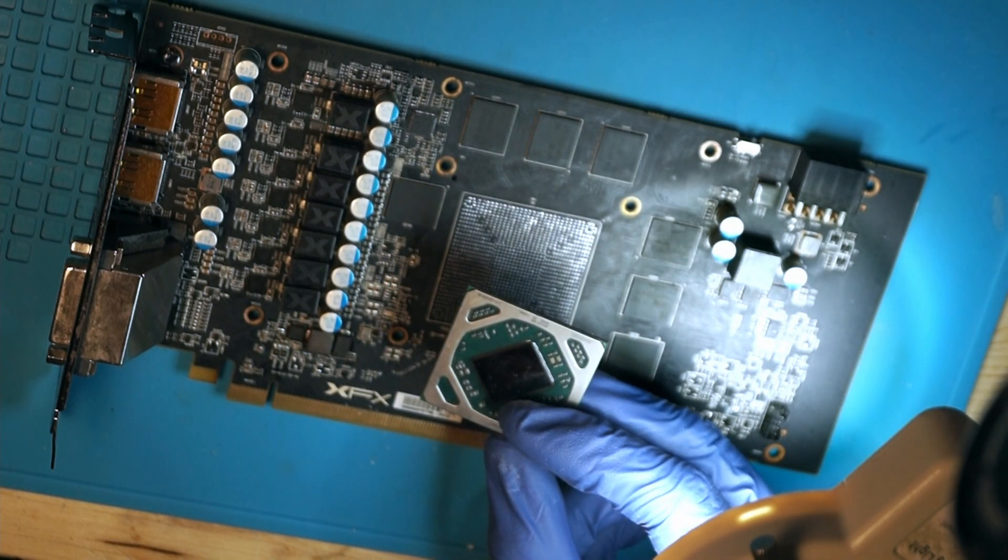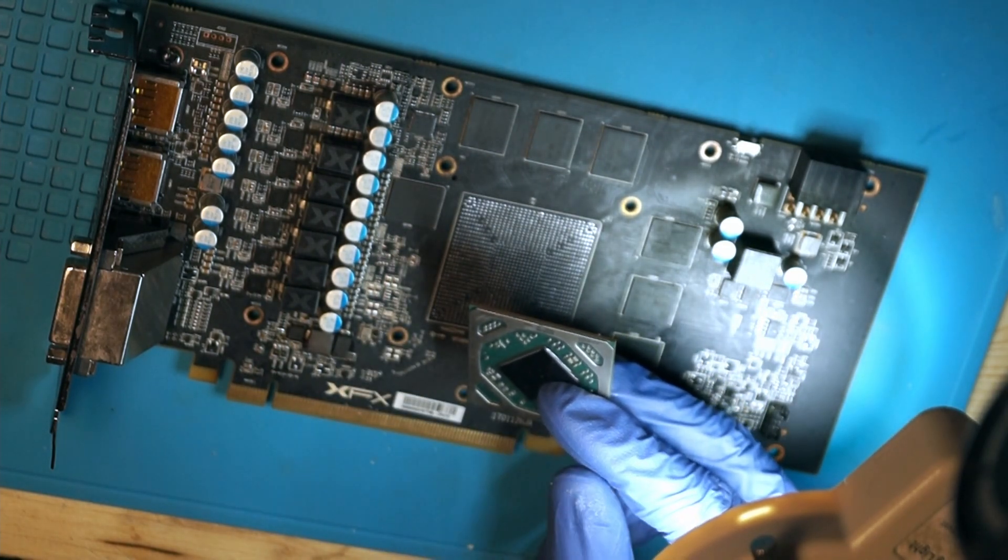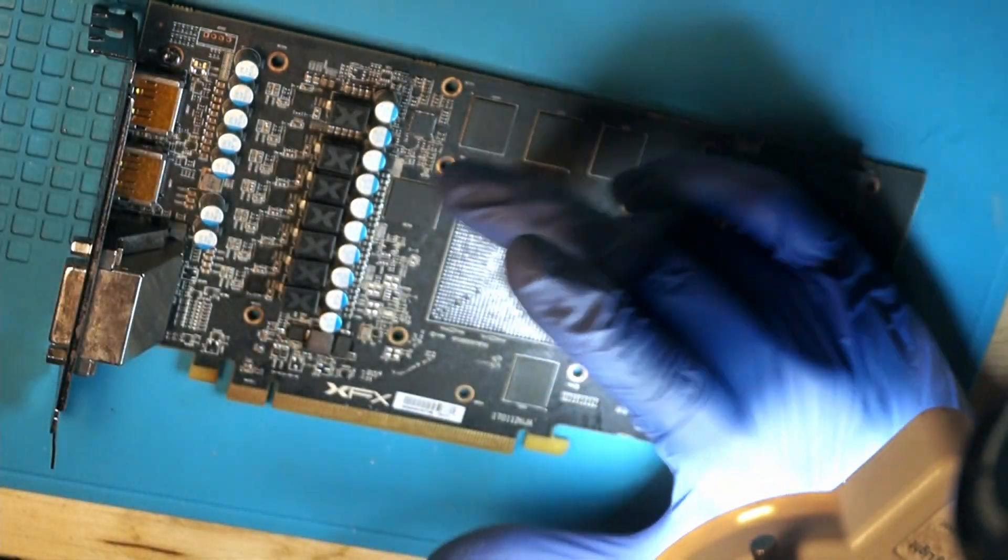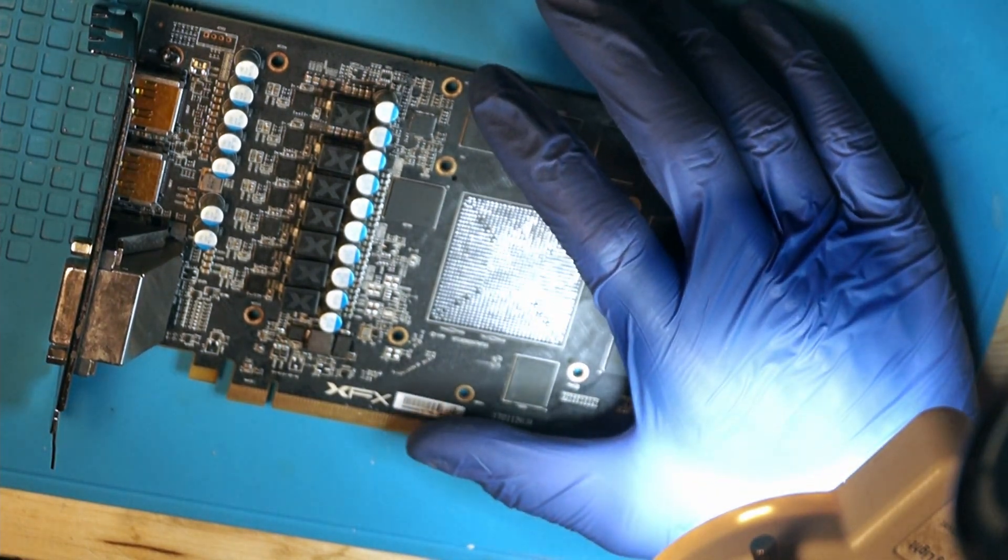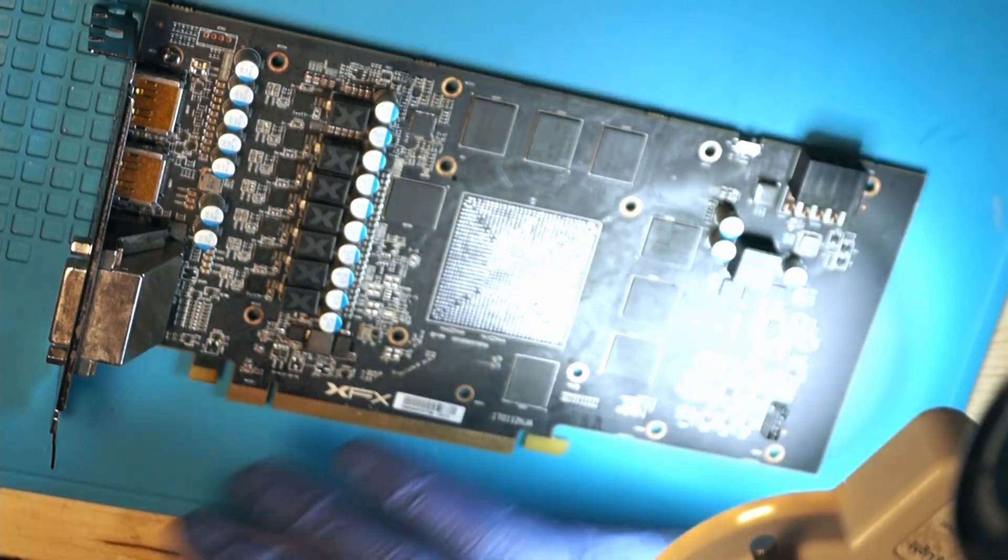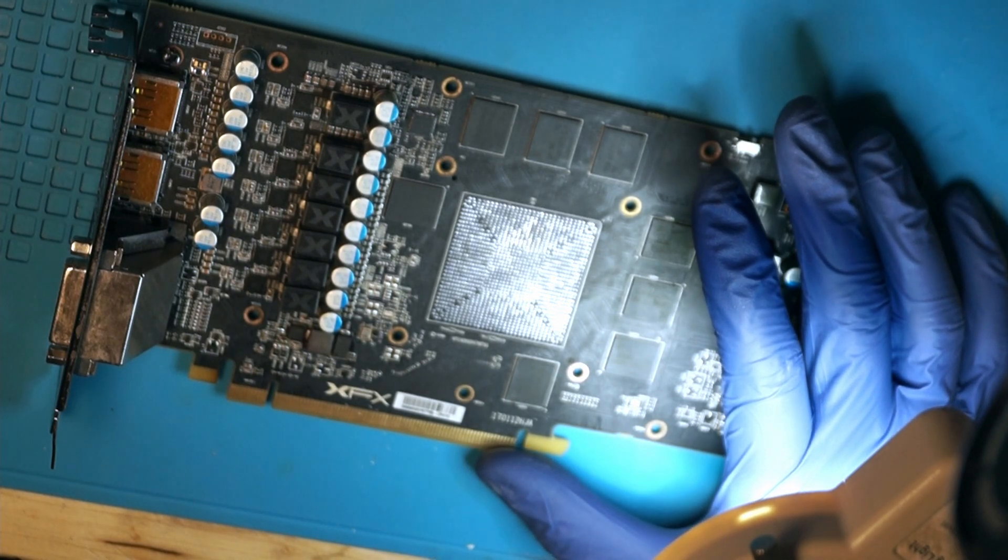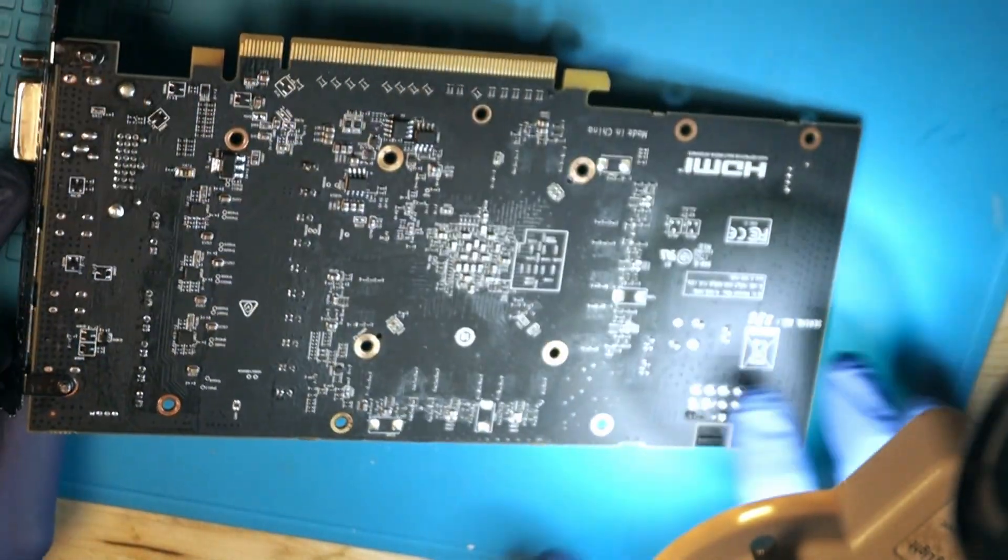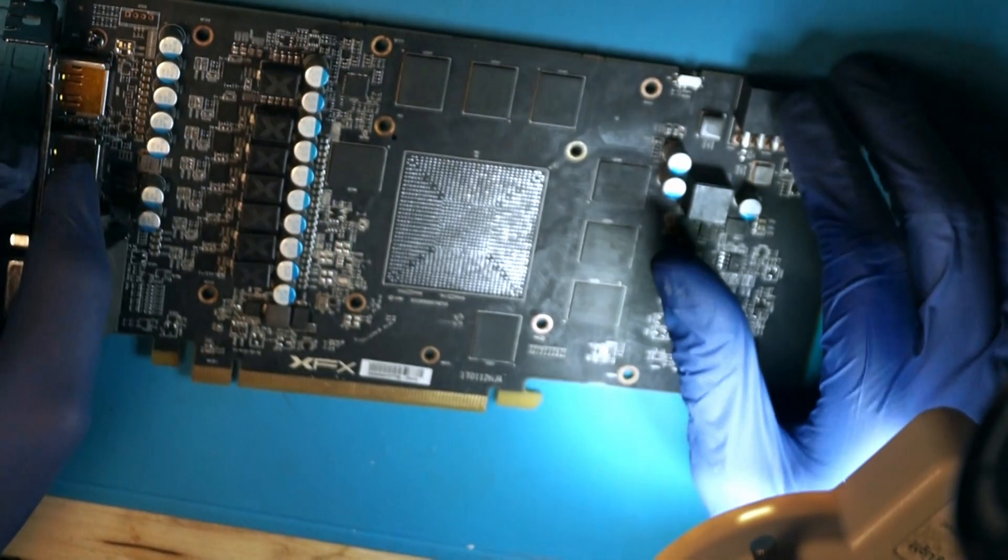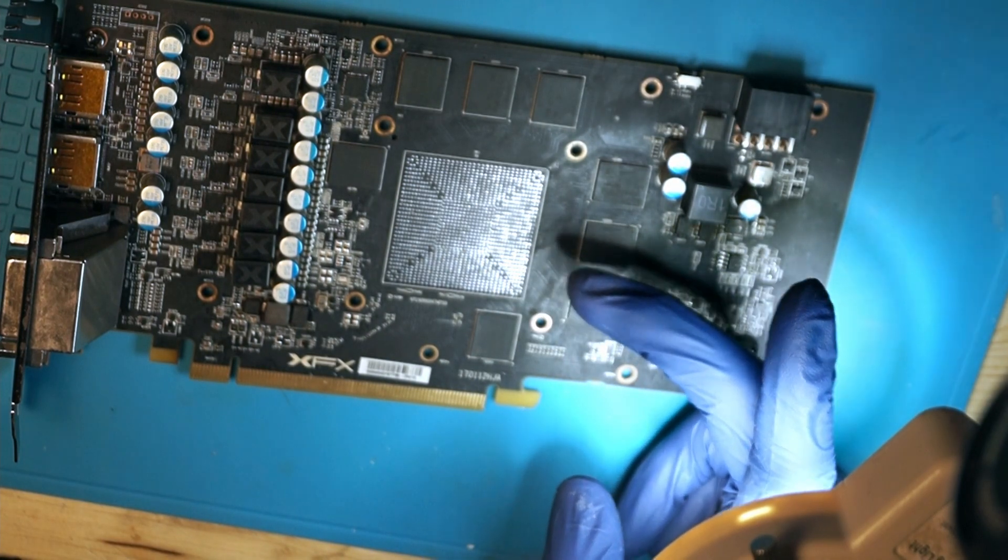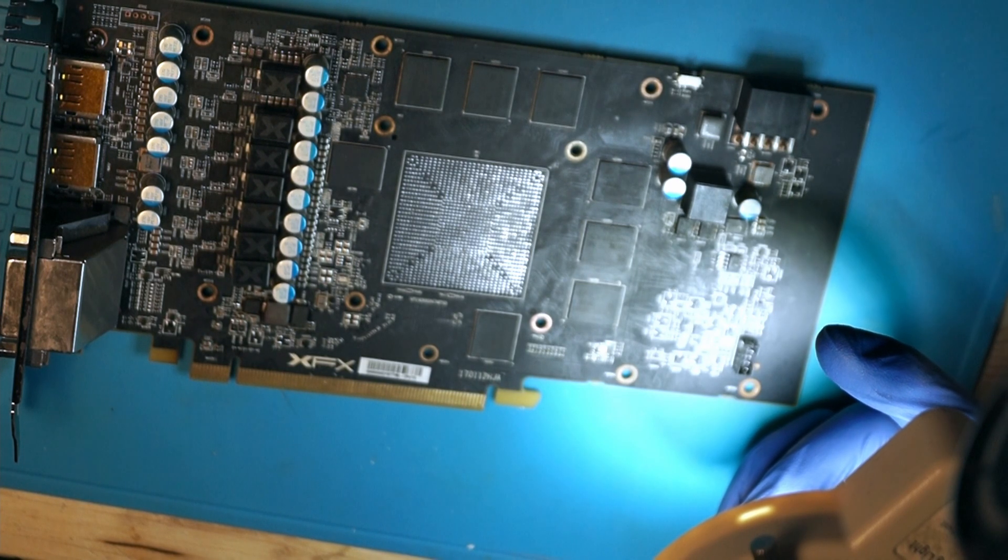Now, I also checked the resistance measurements for the 1.8 volt. And sure enough, we have now like three kilo ohms or five, I don't know, way, way higher than before. That means that the short or the very low resistance on the 1.8 volts rail was actually due to the core and not because of some dead capacitor or something. So that's good to know.